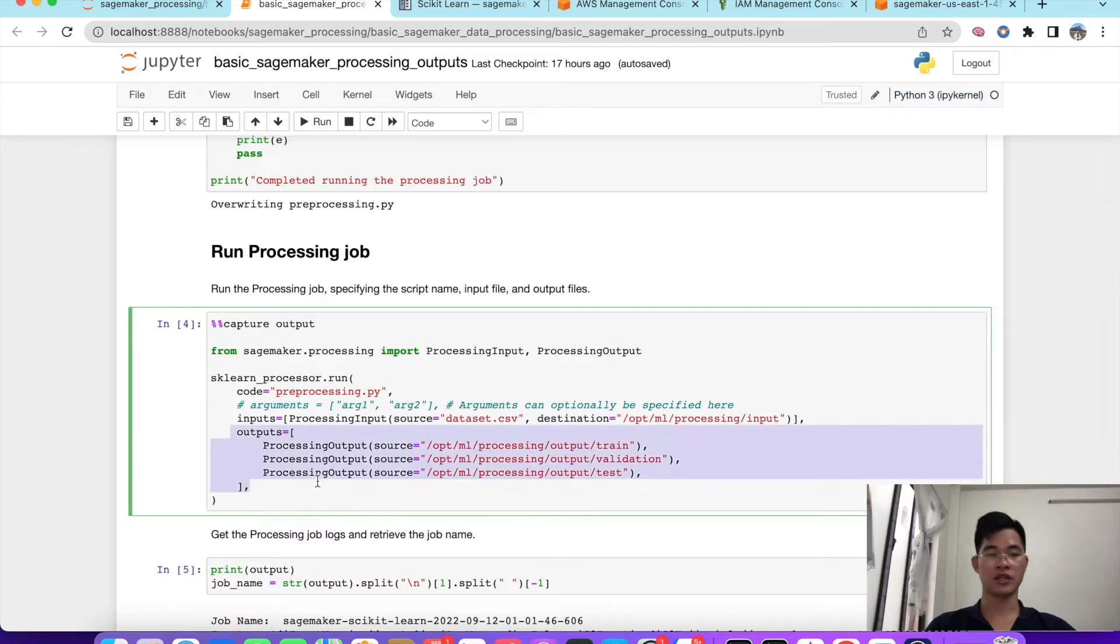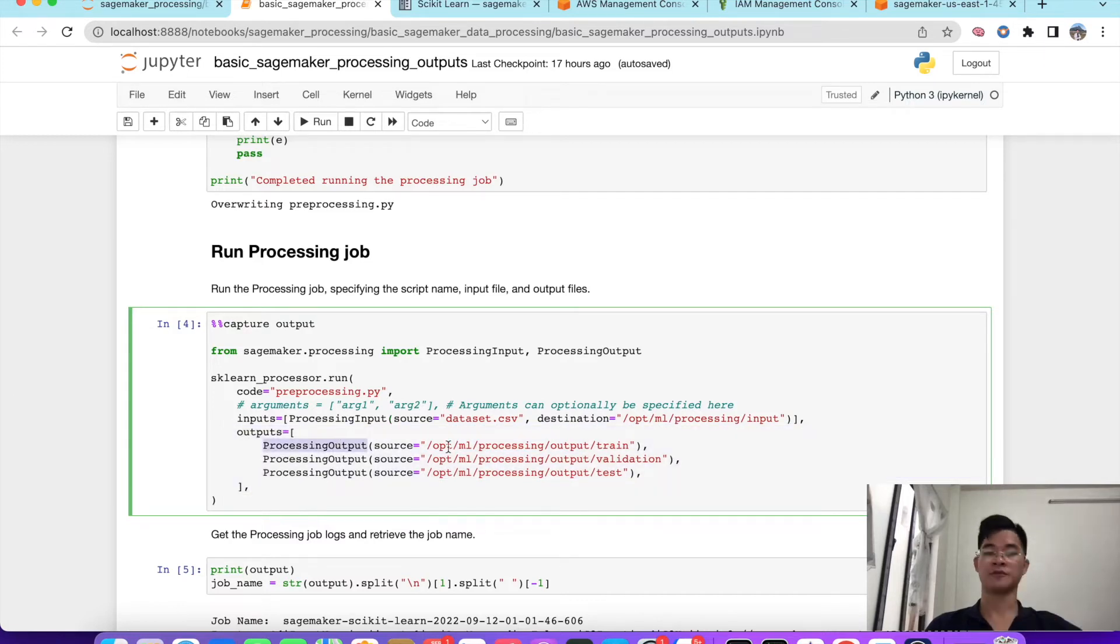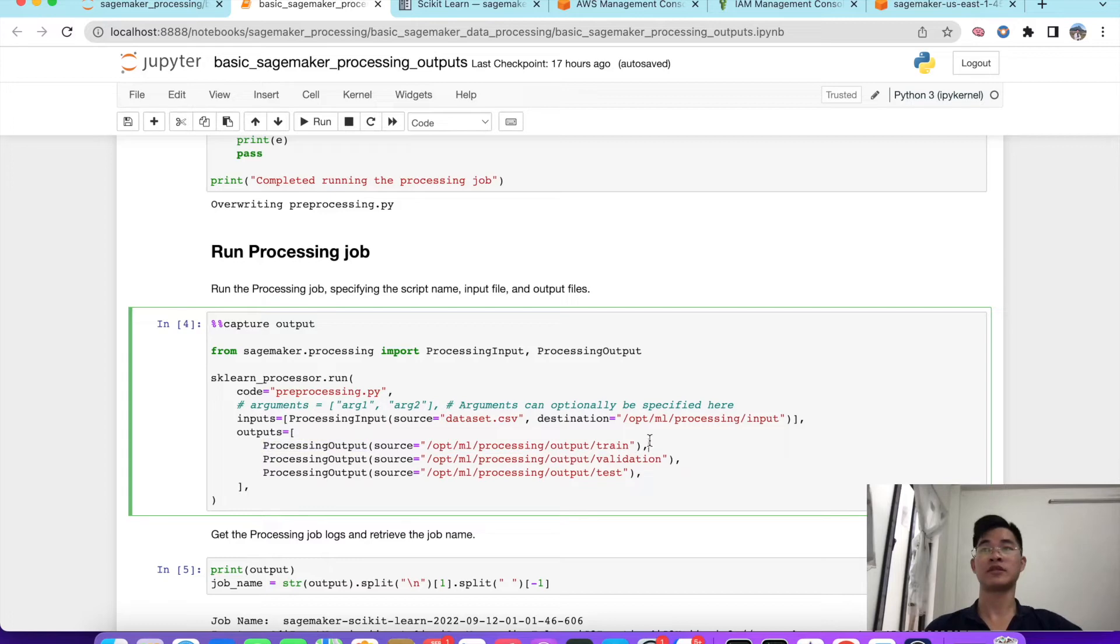The same with the output here. The processing output, the source is from the container, and destination will be in S3. So imagine that our data is always stored in S3.